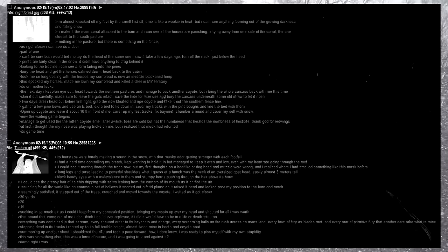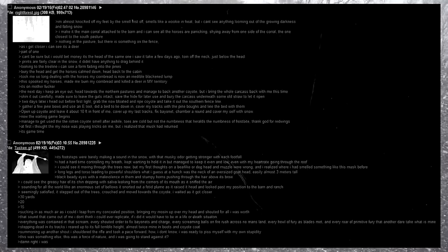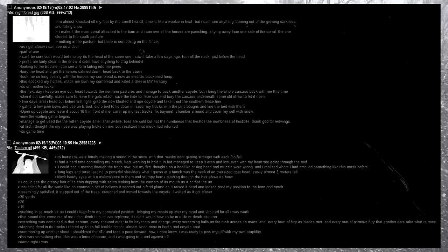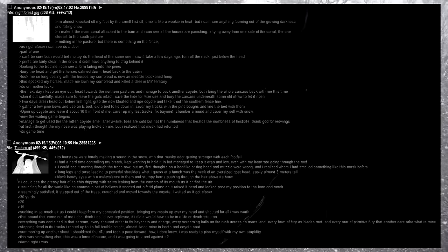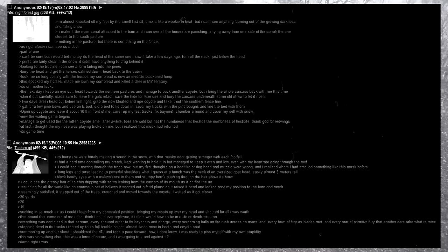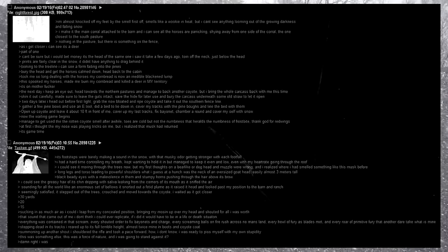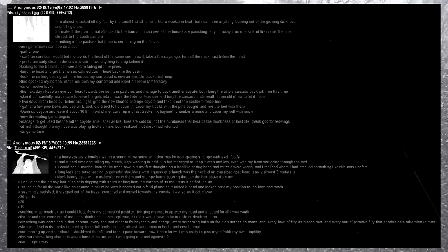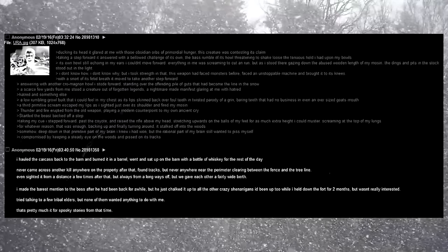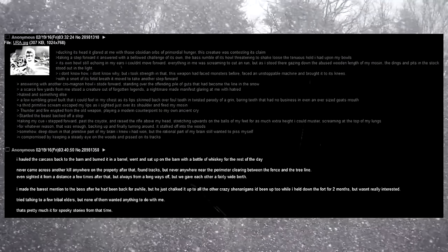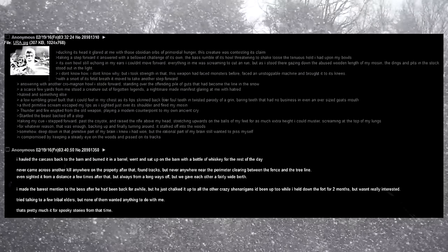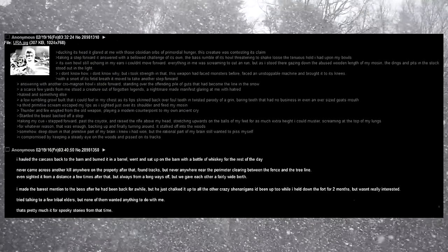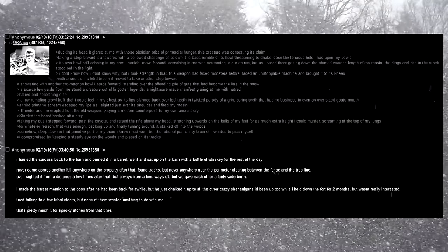Stopping dead in its tracks, I reared up to its full terrible height, almost twice mine in boots and coyote coat. Summoning up another shout, I shorted the rifle and took a pace forward. How? I don't know. I was ready to piss myself with my own stupidity. This was something else. This was a force of nature. And I was going to stand against it? Damn right I was. Ducking its head, it glared at me with these obsidian orbs of primordial hunger. This creature was contesting its claim. Taking a step forward, it answered with a bellowed challenge of its own, the bass rumble of its howl threatening to shake loose the tenuous hold I had upon my bowels.